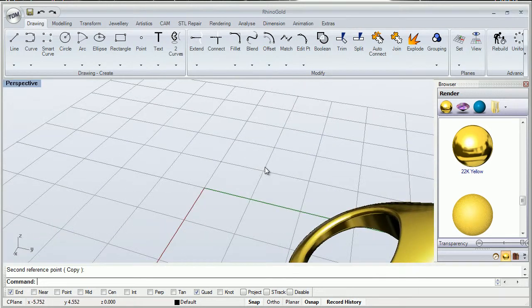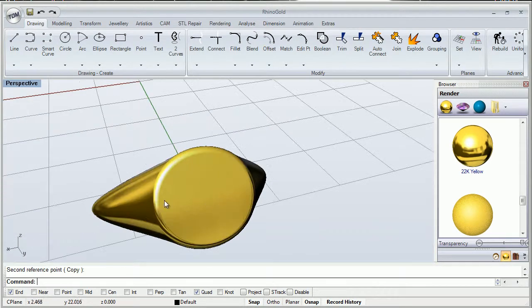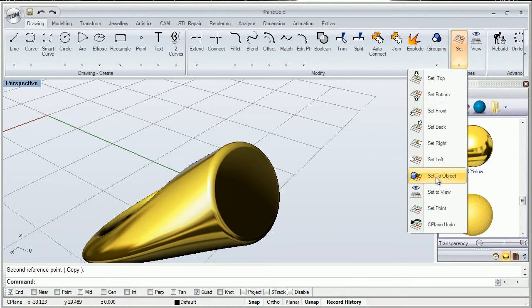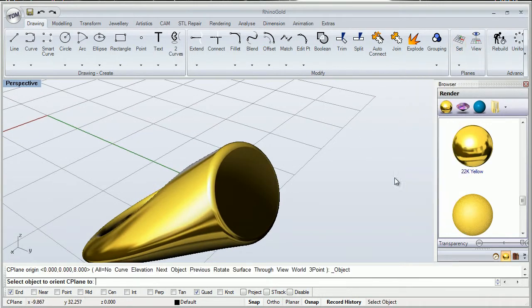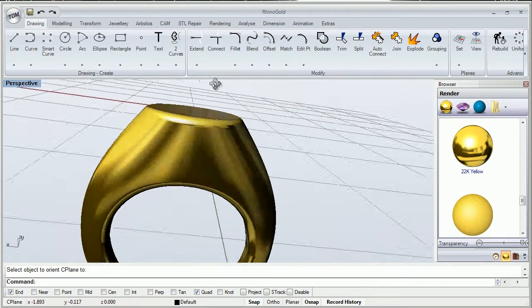Imagine we have our ring like this and we want to start drawing a circle or something here. We can just click here and Set to Object, selecting this surface.